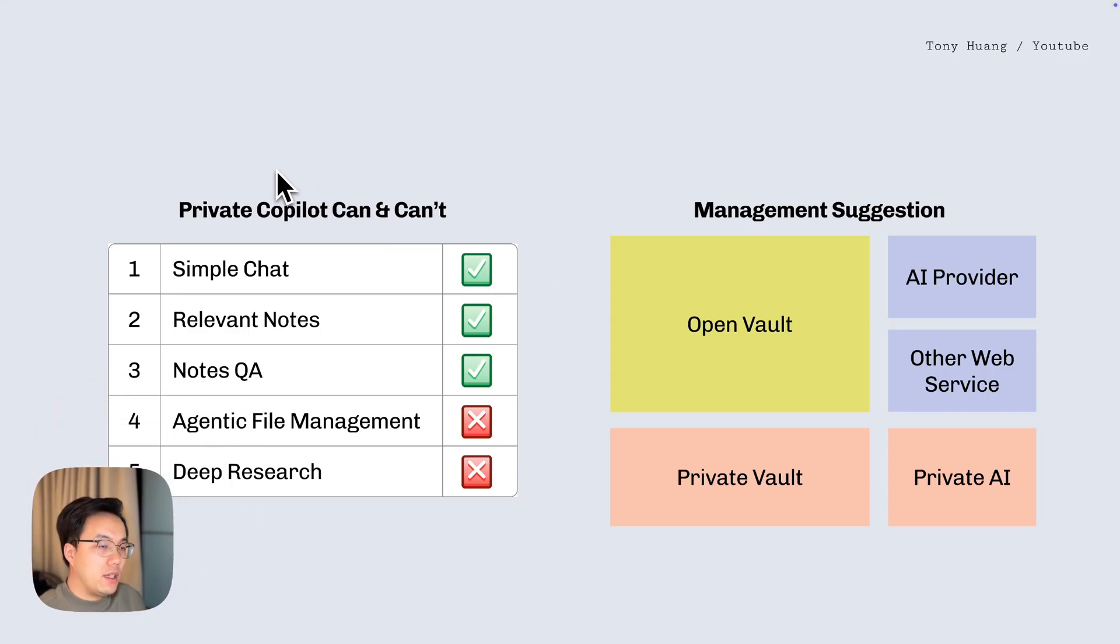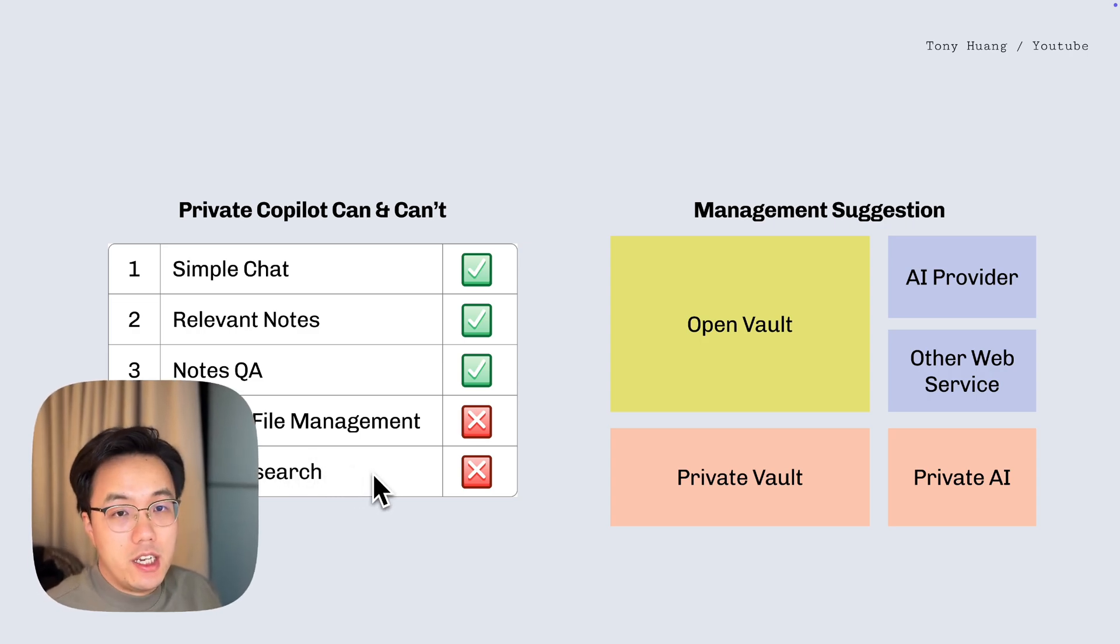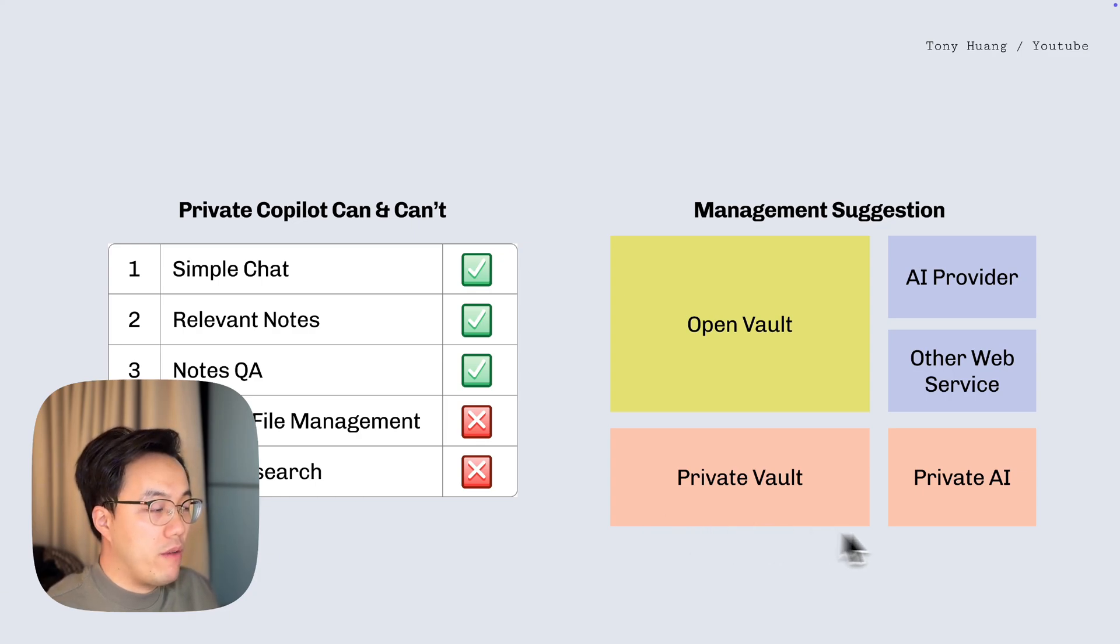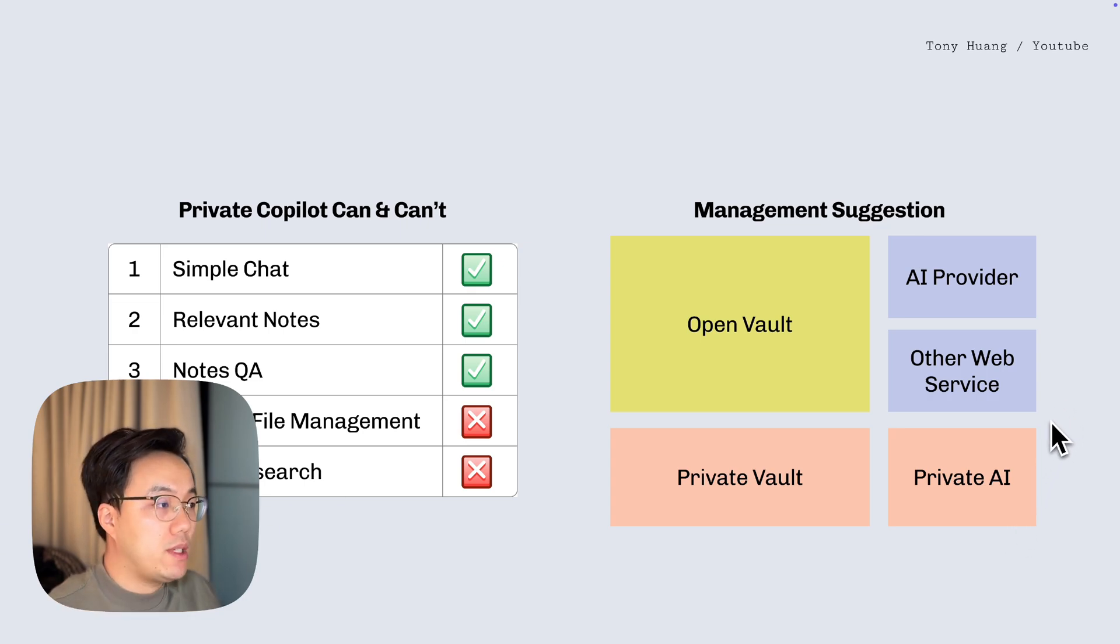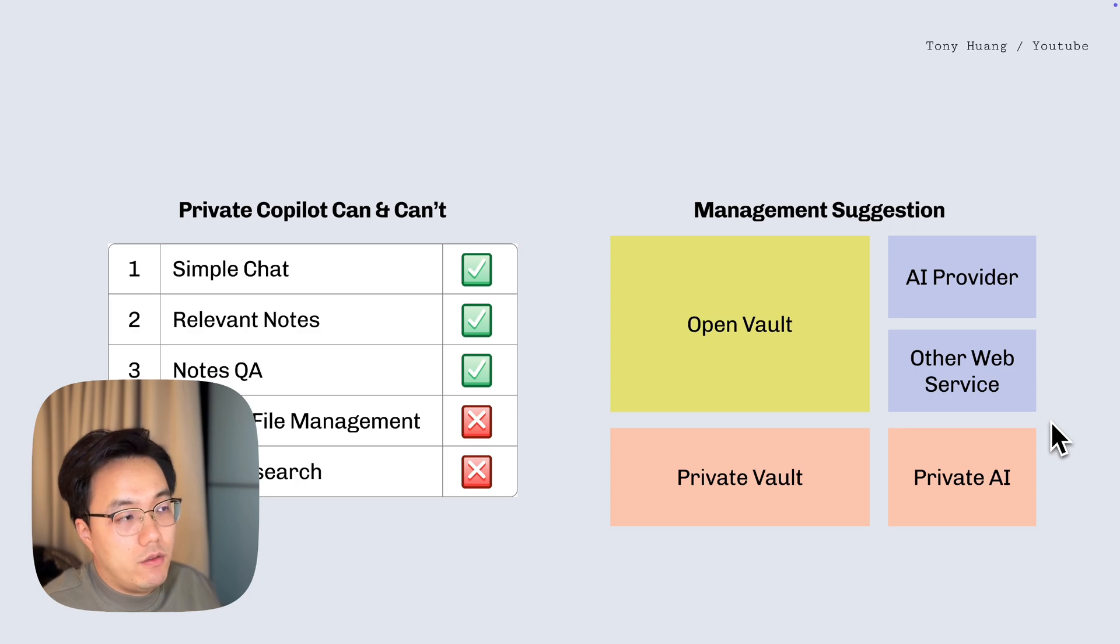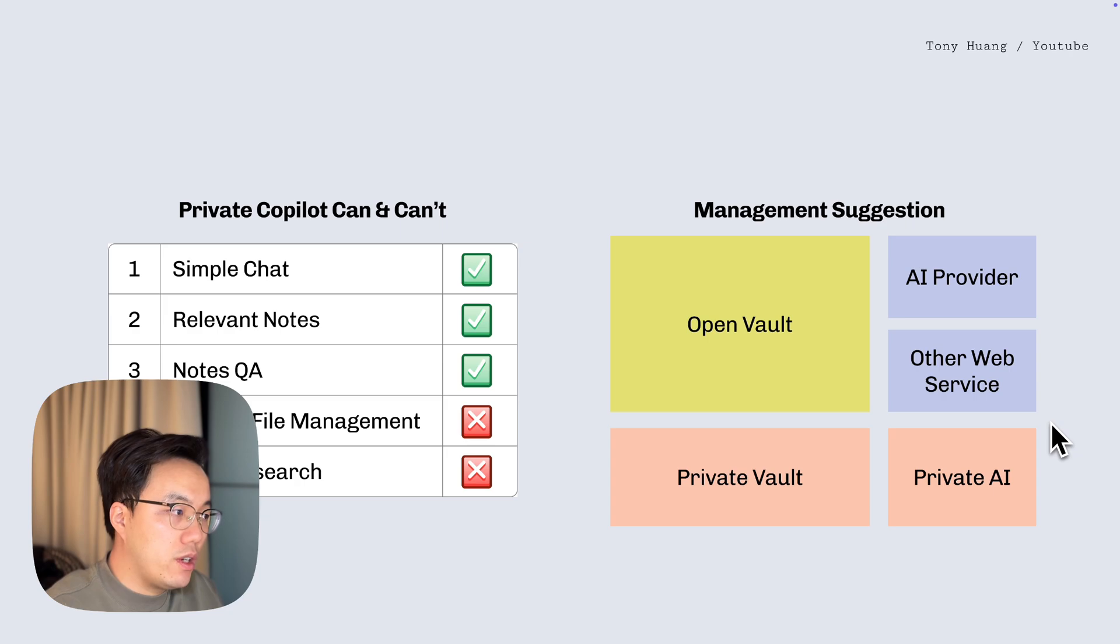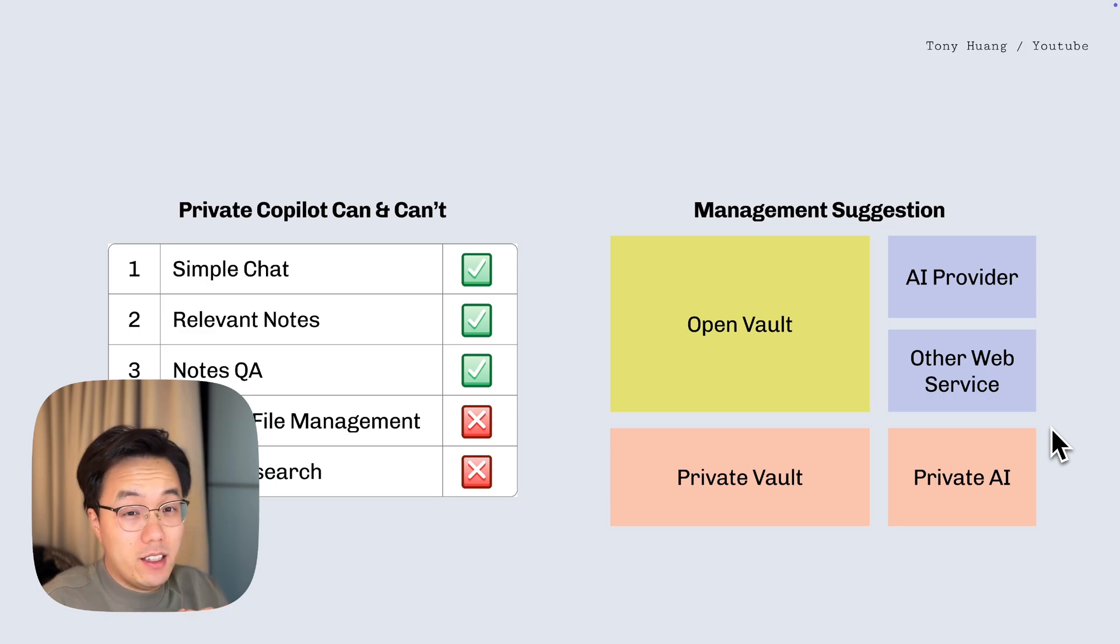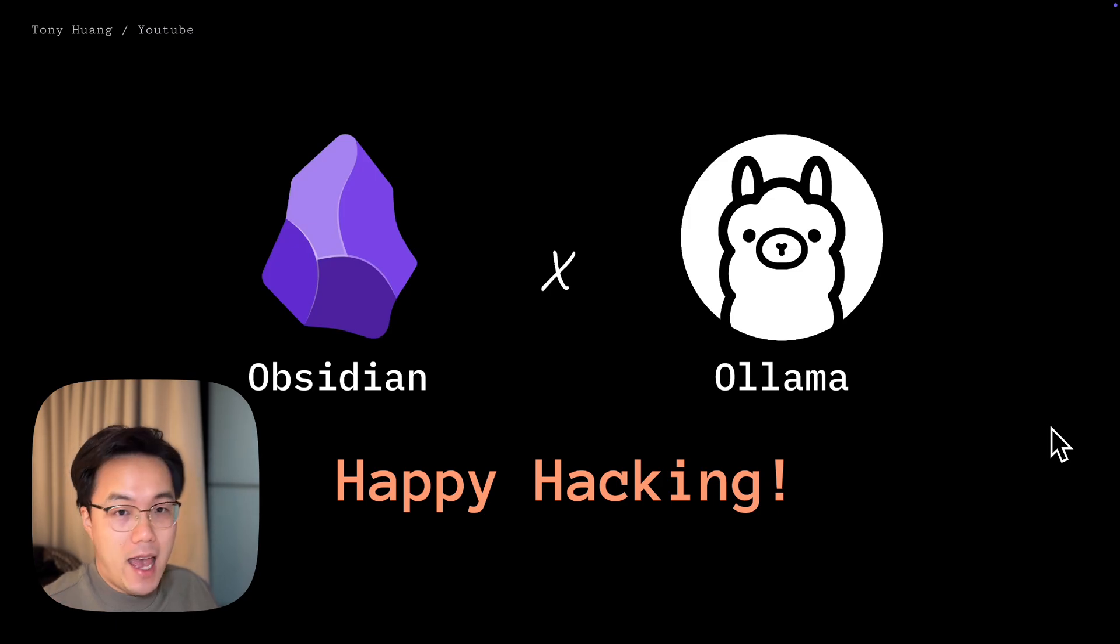So compared with the last two videos, there are two things that currently local co-pilot can't do, which is agentic file management and deep research. The strategy I suggest is that you can have a totally private vault with private AI and ask questions about your own writings and notes. For information from the website, you are welcome to use those AI providers from OpenAI, Google, and search online. Since this is information from public, you don't really need to worry about your privacy. Privacy for information private, you can have a private AI to process with it. Okay, that's it for today. If you have any ideas you would like me to try, please leave your comments below. Thank you very much and happy hacking. Bye bye.